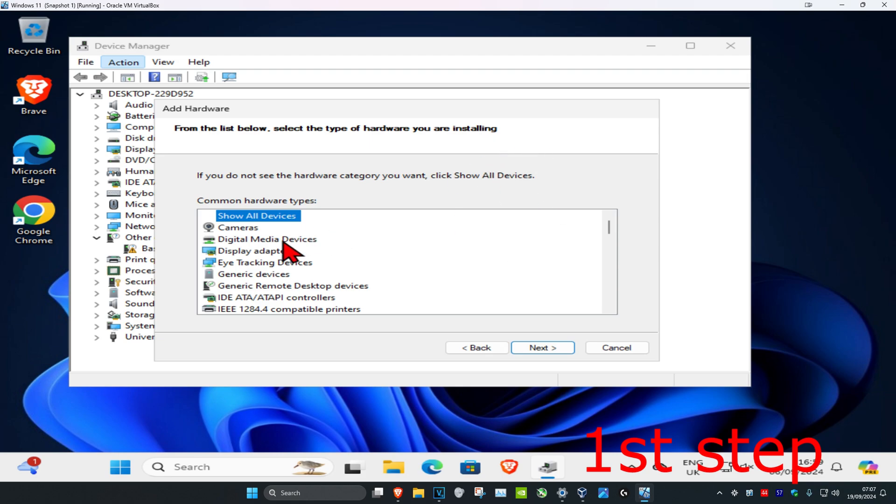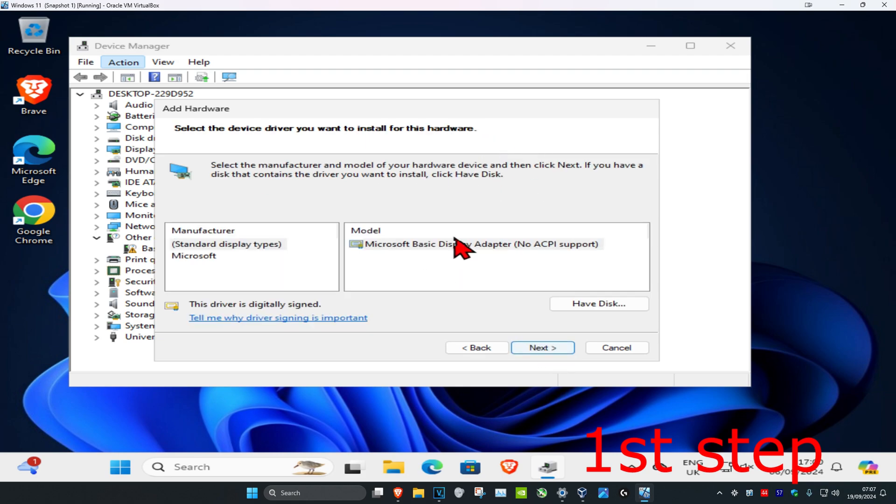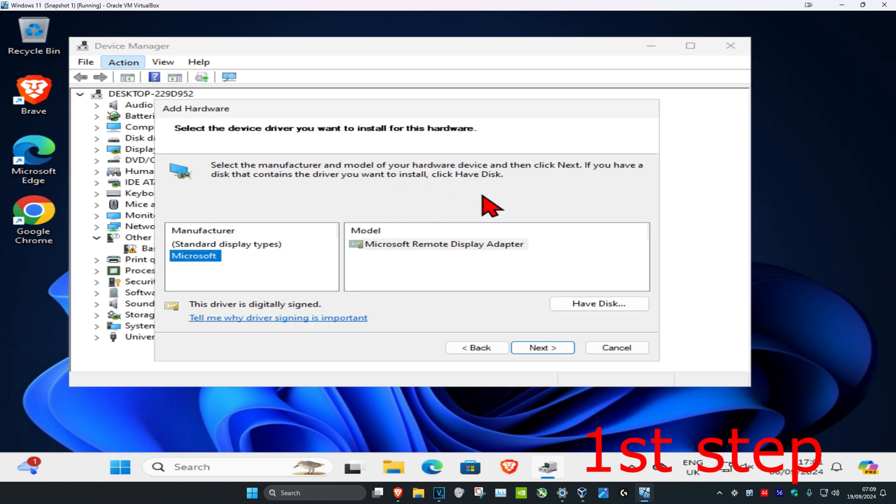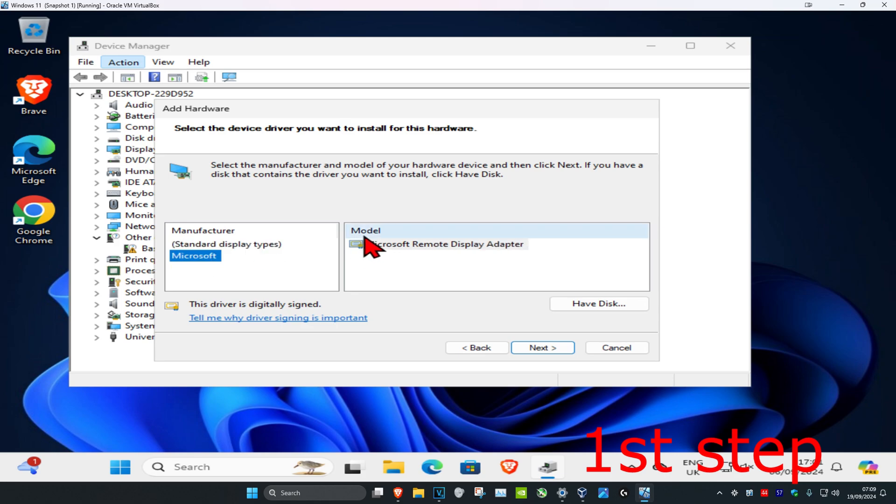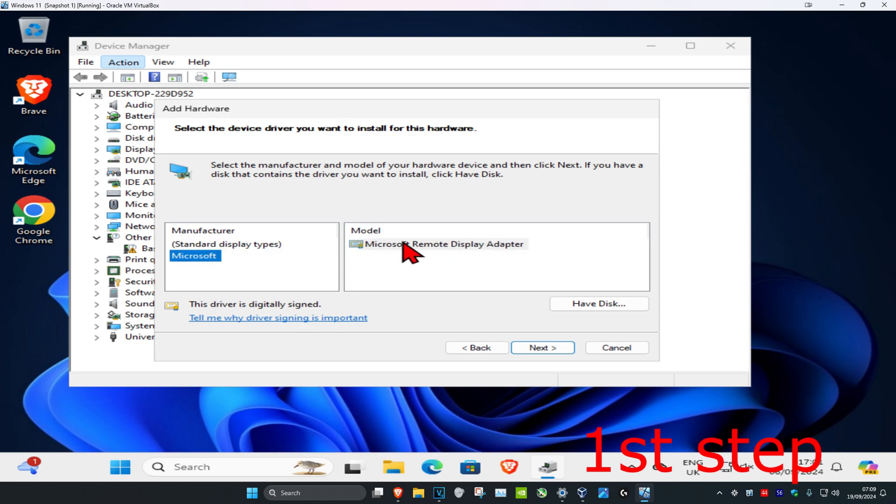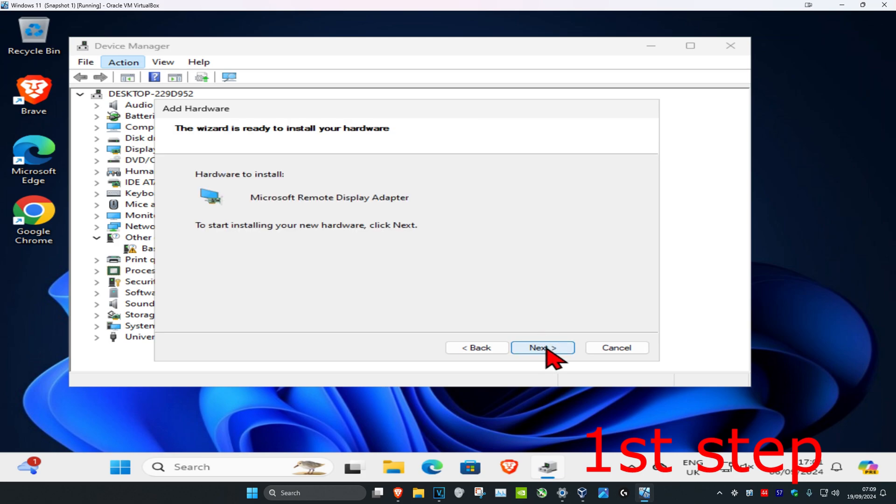Now you want to click on display adapters and then click on next. Once you're on this, you want to go through the manufacturers and see which one is most applicable to you. Now look in model and then select the correct one. It's going to be different for everyone, so select the one that you need. Once you're happy with that, click on next.